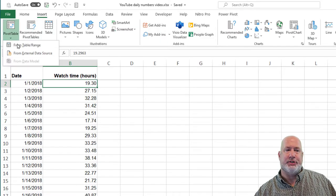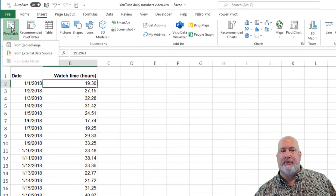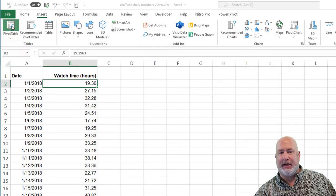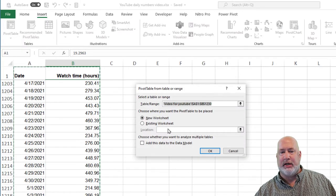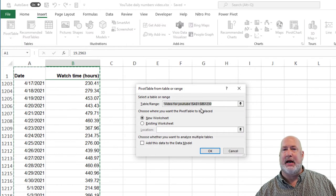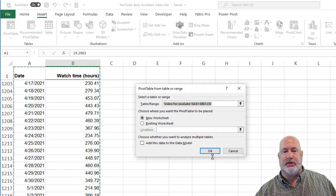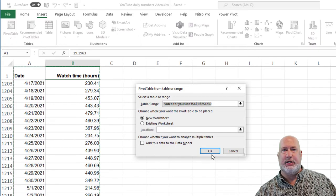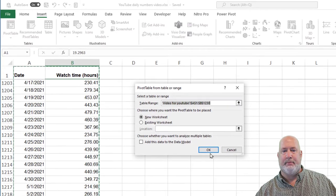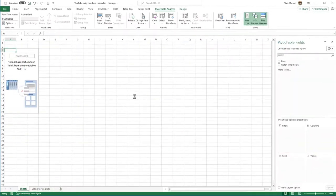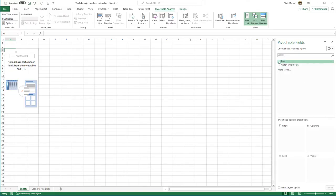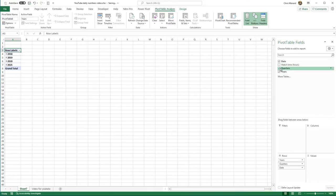Insert tab, pivot chart. Y'all know this, five clicks to make a pivot chart. It picked up my entire range. Click OK. I'm going to get a new tab at the bottom. I'm going to check date. I'm going to check watch time.